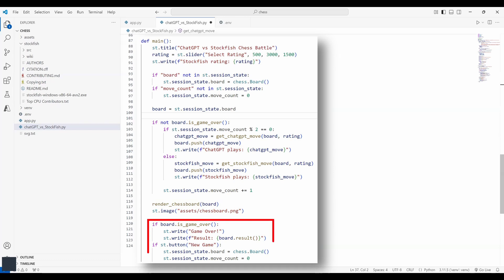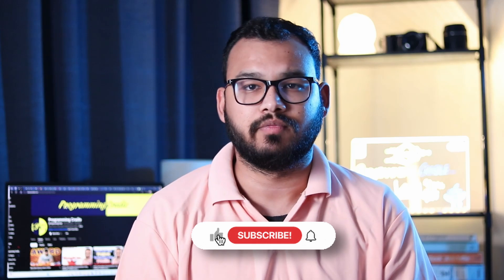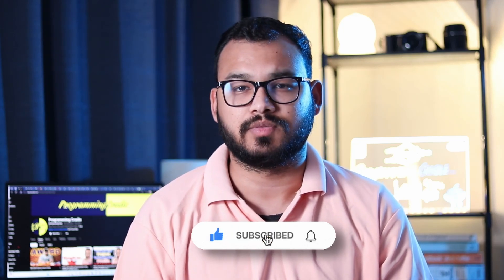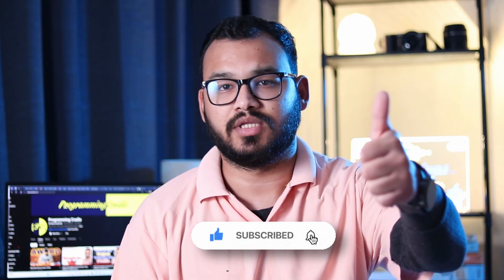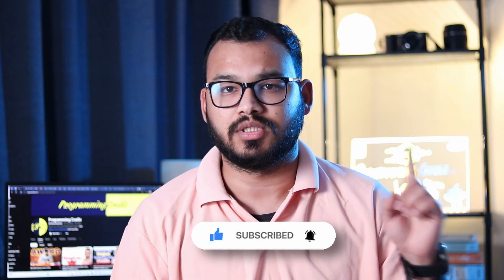And here we are just rendering the current state of the chessboard. And if the game is over, we just show game over and the result. And you can also click on new button or new game button to start a new game. So there you have it. If you enjoyed watching this video or if you learned something from this video, give it a thumbs up and you may consider watching this video next, where I talked about some of the best data science tools of 2024.